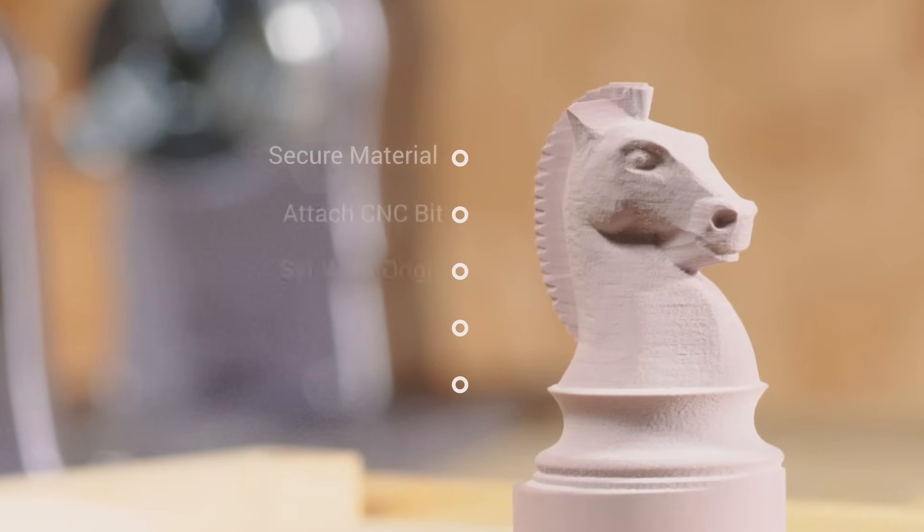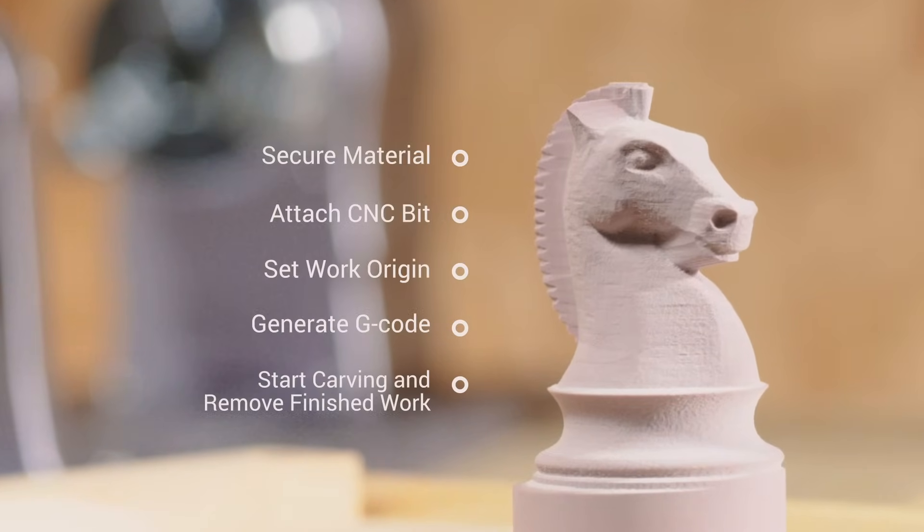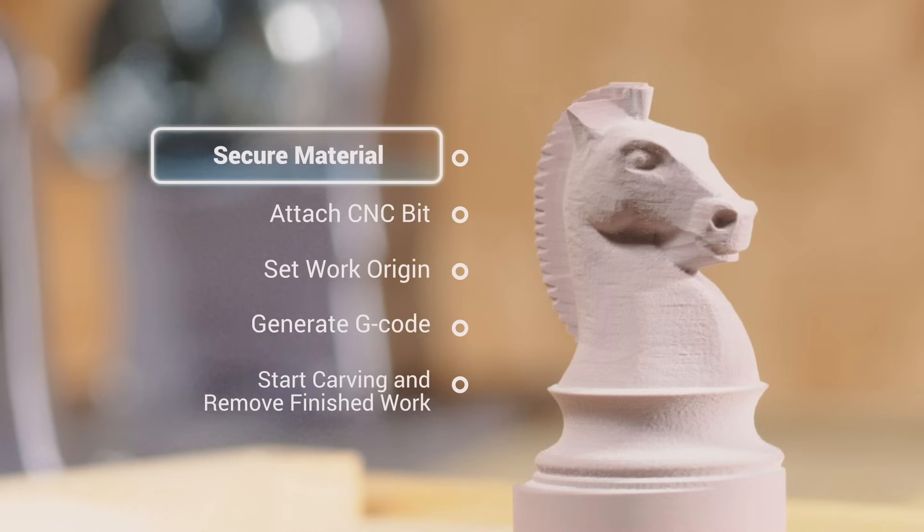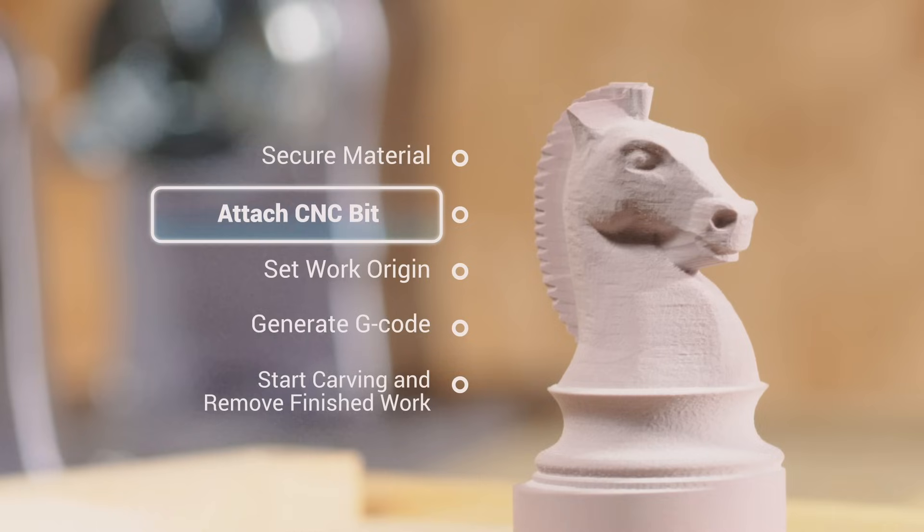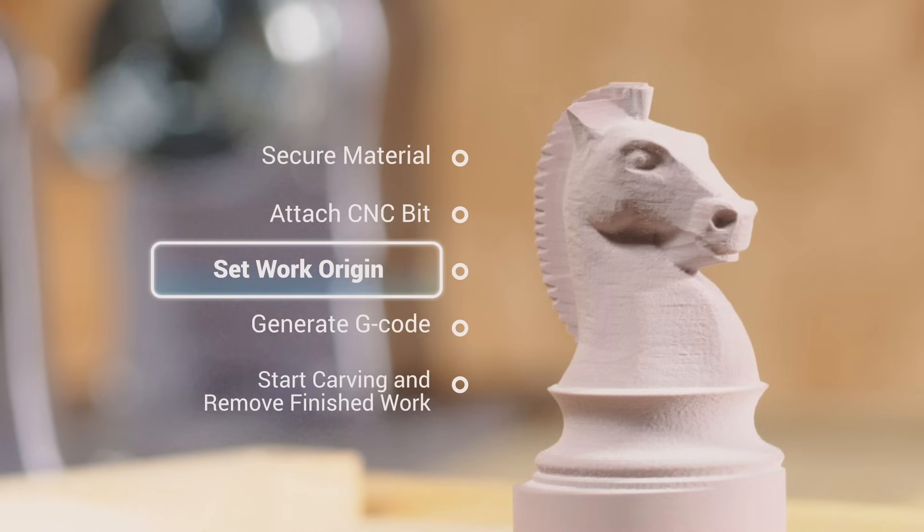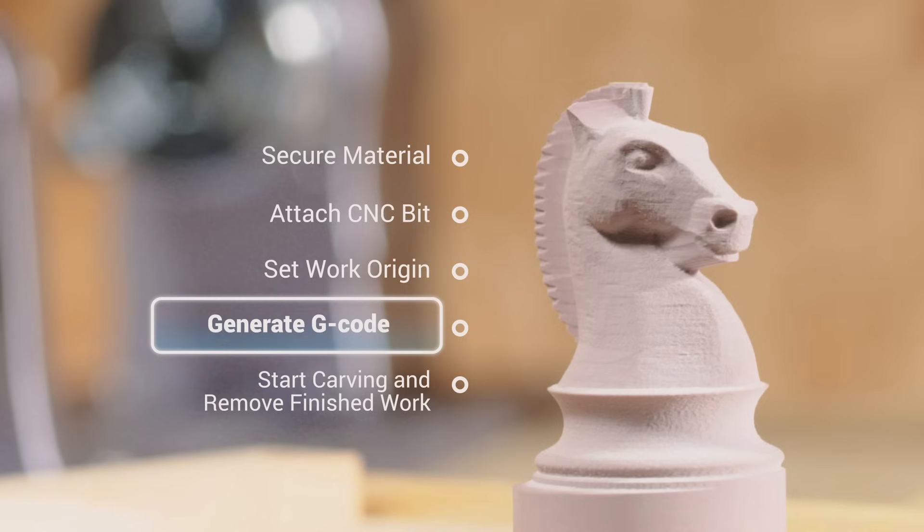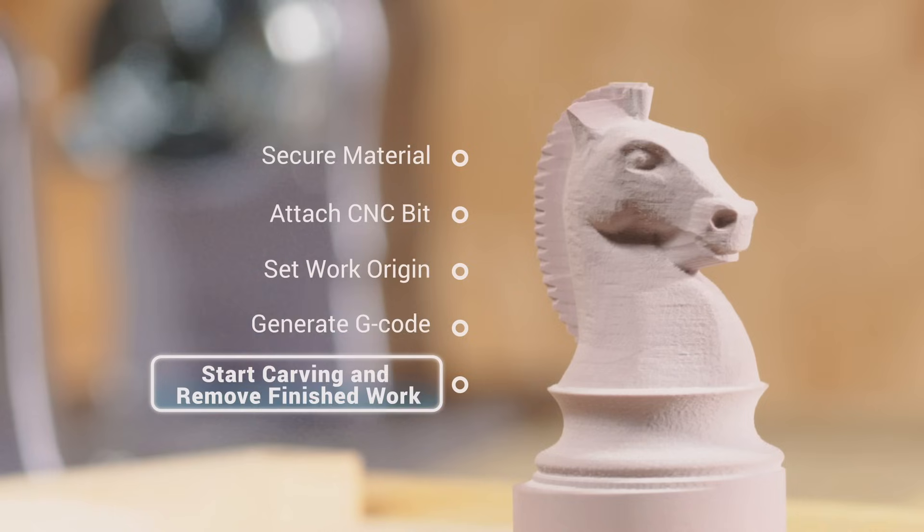It will cover five steps, including secure material, attach CNC bit, set work origin, generate G-code, as well as start carving and remove finished work.